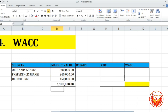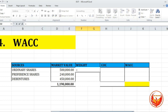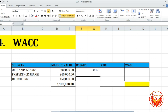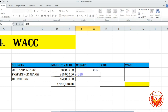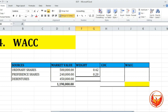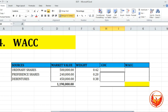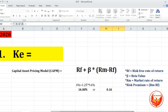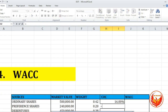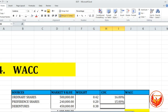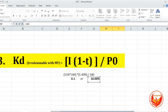The total value of the sources of capital at market value is Rs. 1,190,000. Now we calculate the weights: ordinary share capital weight = 500,000 ÷ 1,190,000; preference share capital weight = 240,000 ÷ 1,190,000; debenture weight = 450,000 ÷ 1,190,000. We have already calculated the individual costs: KE = 16%, KP = 15%, KD = 10%.